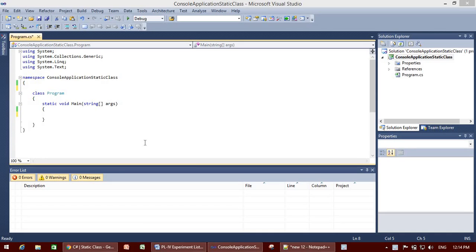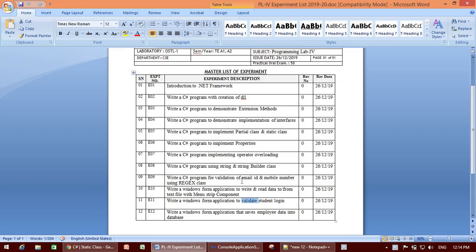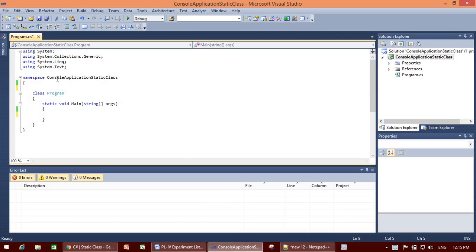Hello students. We will be focusing on assignment number five, which covers partial class and static class. First we will discuss static class and try its practical, then we will discuss and do the practical of partial class. For the static class, we start with a console application.